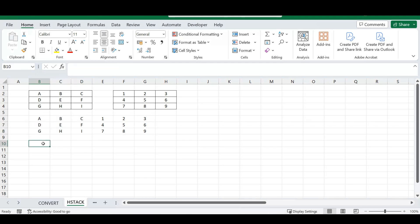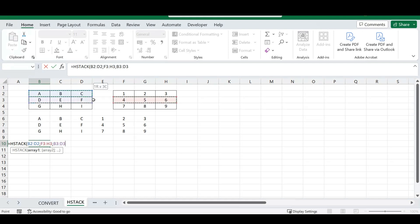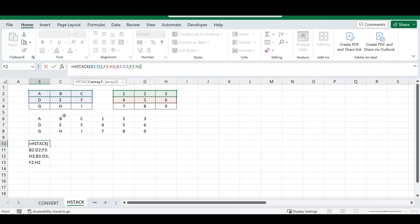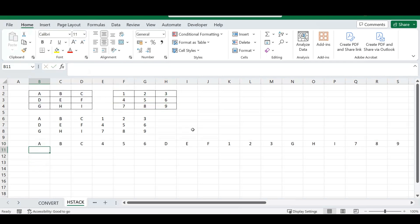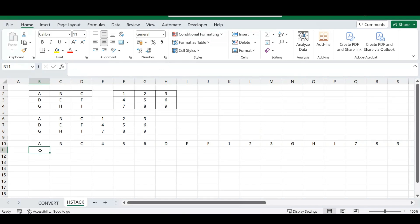Another option with HSTACK is stacking individual rows. Select your arrays, choosing individual rows this time — I'll make a selection here — and once you press Enter you'll see all the selected rows stacked horizontally. This is a great option depending on your spreadsheet needs. You can stack on multiple levels, and there are many options available with the HSTACK function.